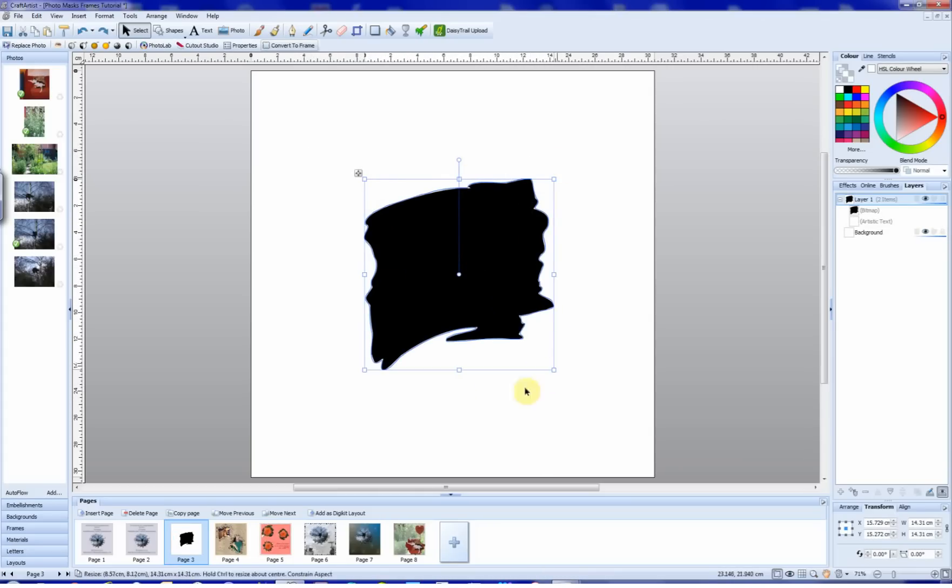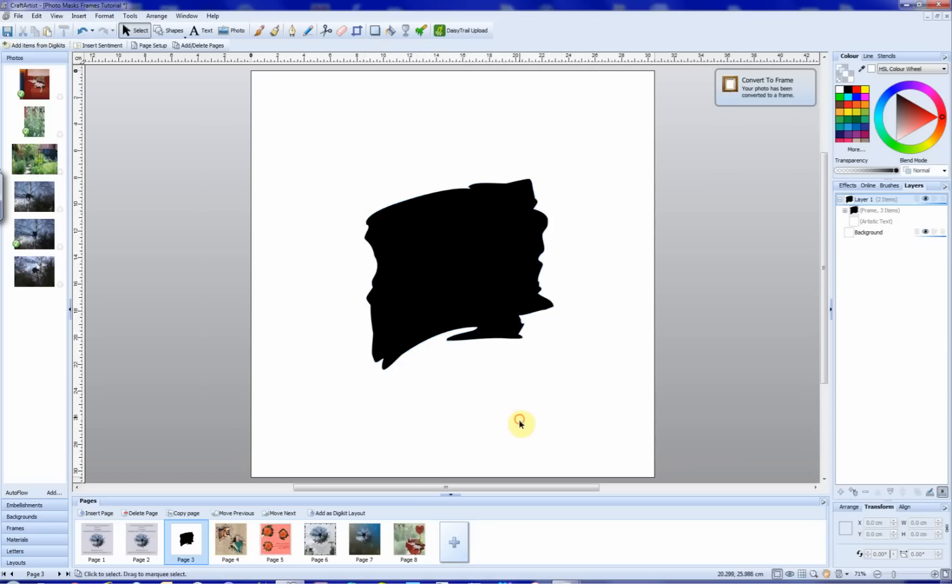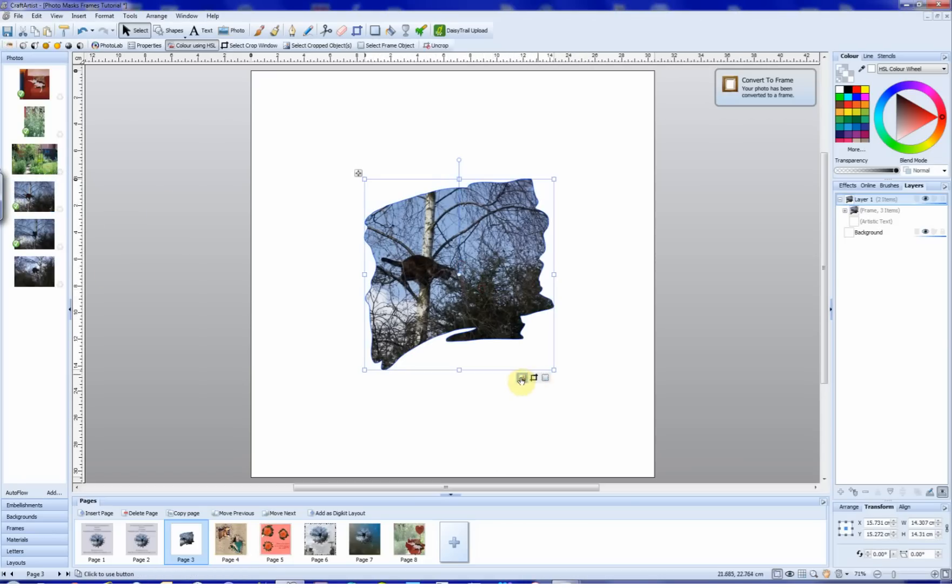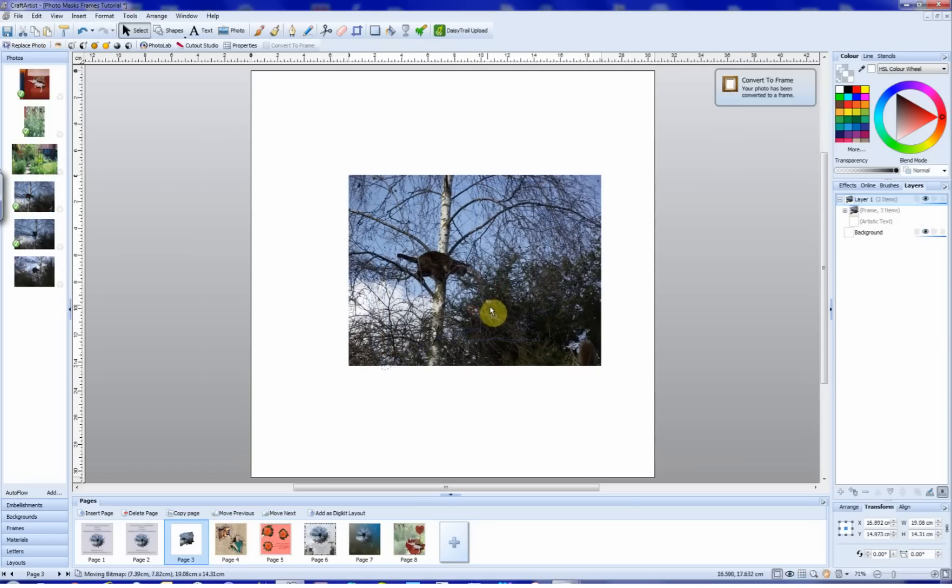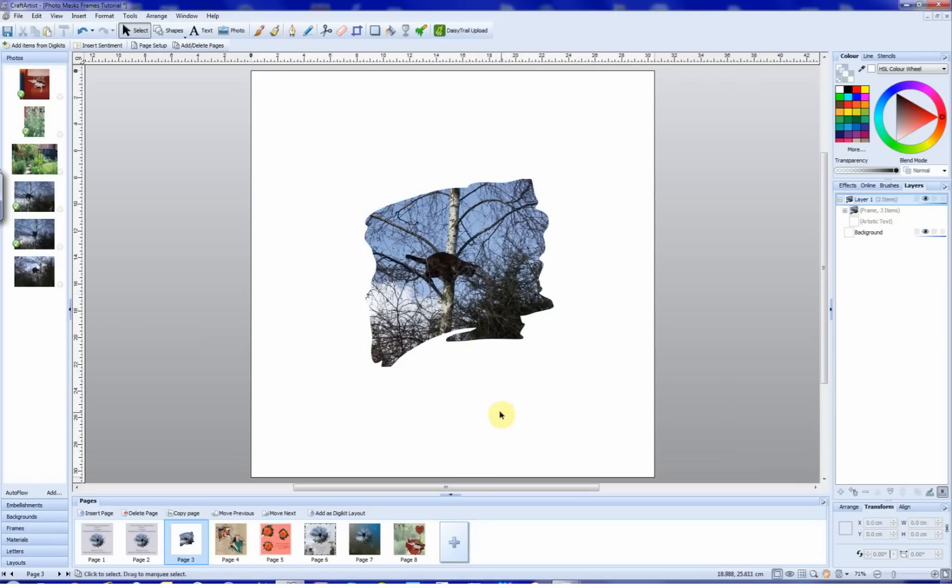Because we've done that paste special, on the context toolbar we now have this convert to frame appear. So we click that, and this has turned this into a frame. And we can check that by bringing a photograph in. And there we have it, nice working frame. Now it looks quite nice like that.